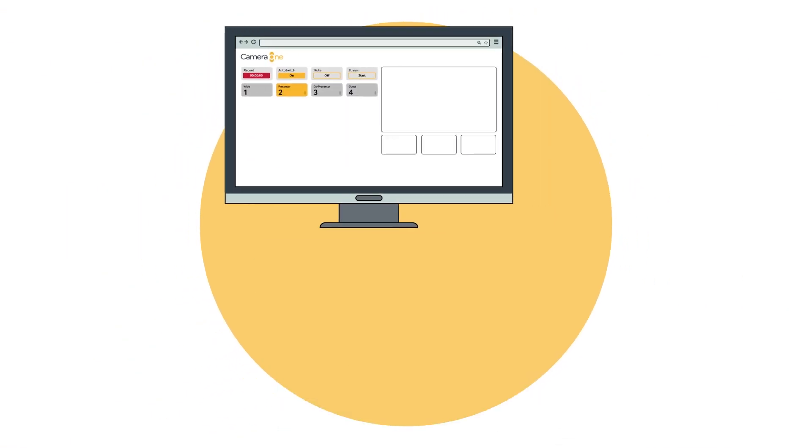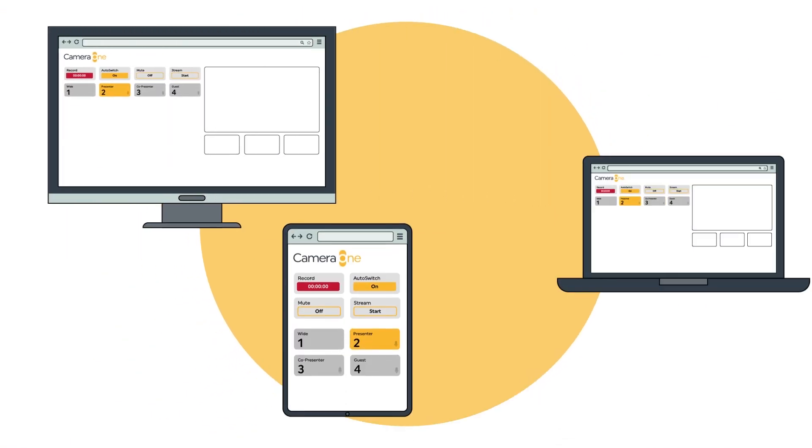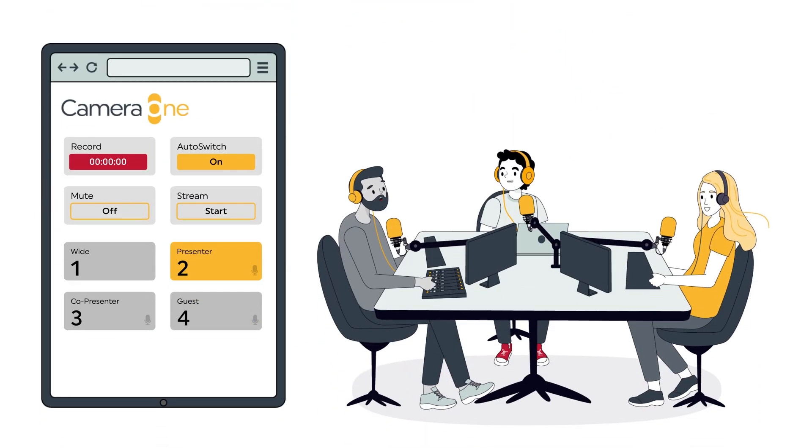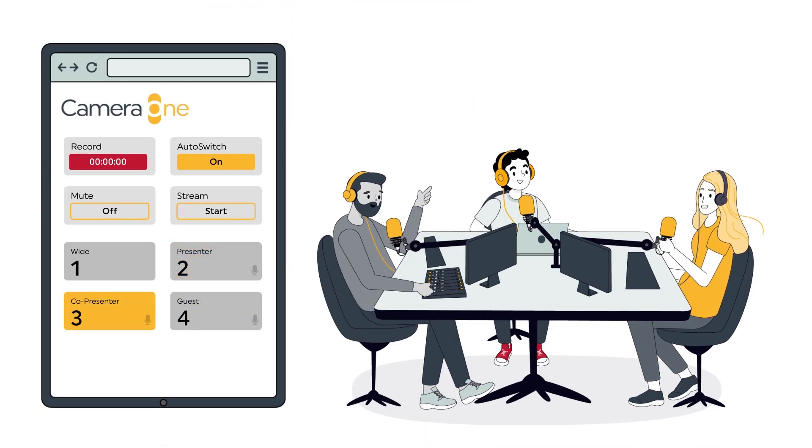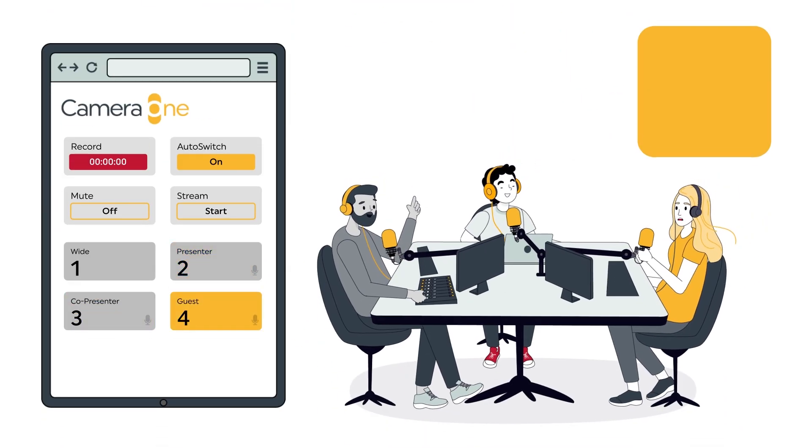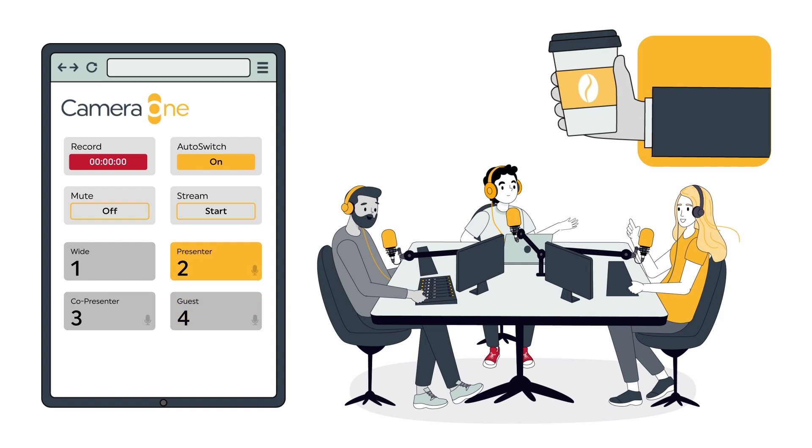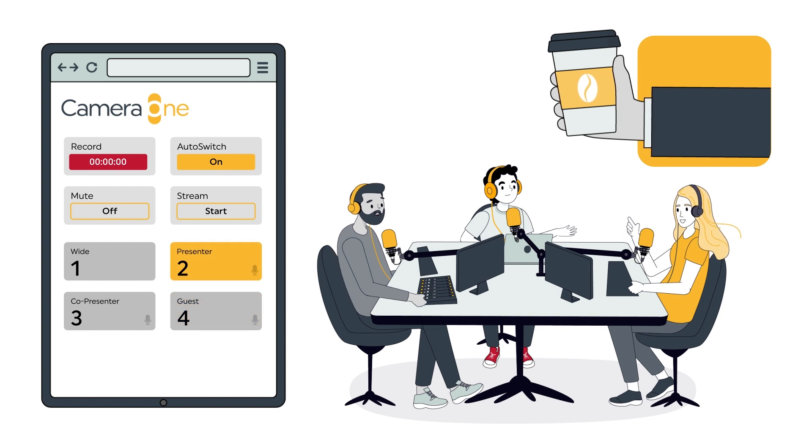And Camera One can be controlled from any browser and device on the network with unlimited simultaneous users. Revolutionize your studio with Camera One for a subscription that is less than the price of the daily coffee run.